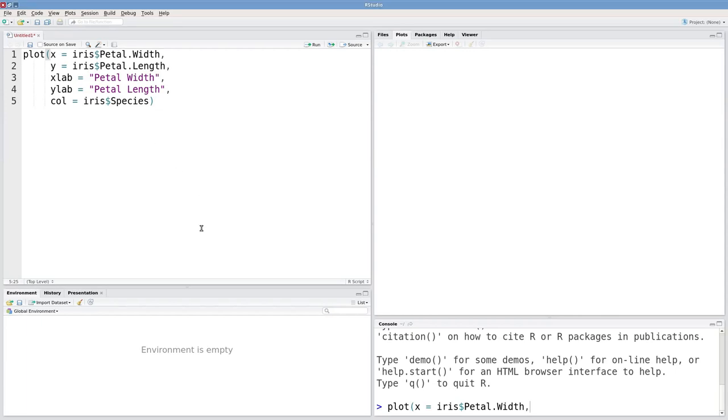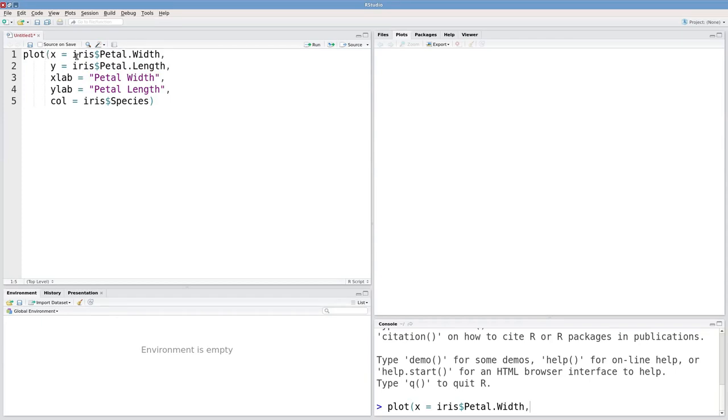Let's talk some more about plotting in R. So here I've got the plot from our last video where we're plotting the petal widths versus petal lengths for the iris dataset.